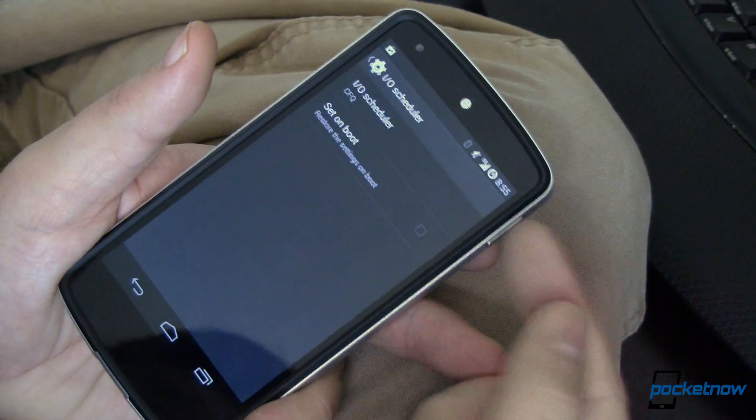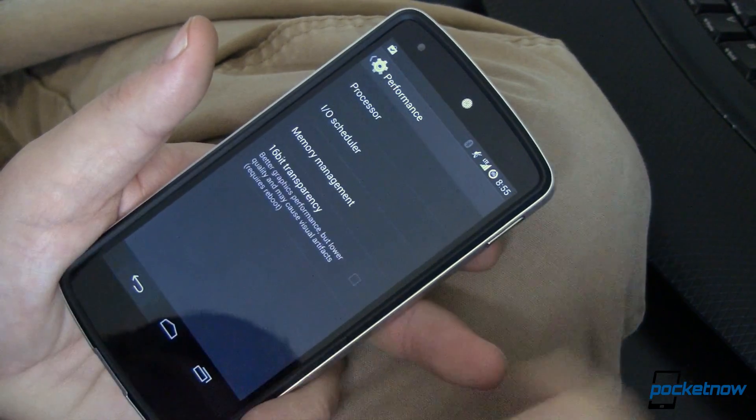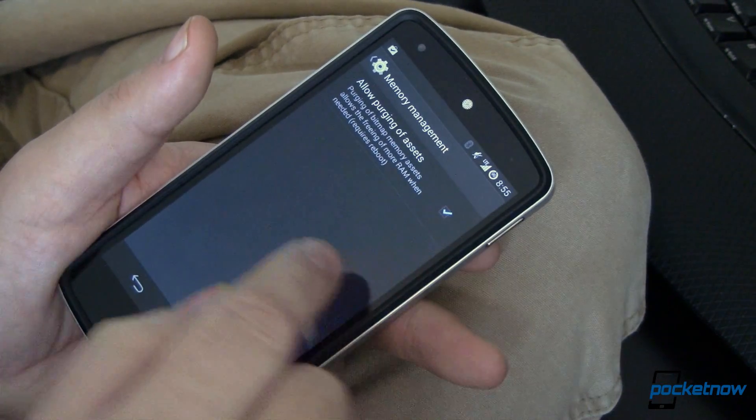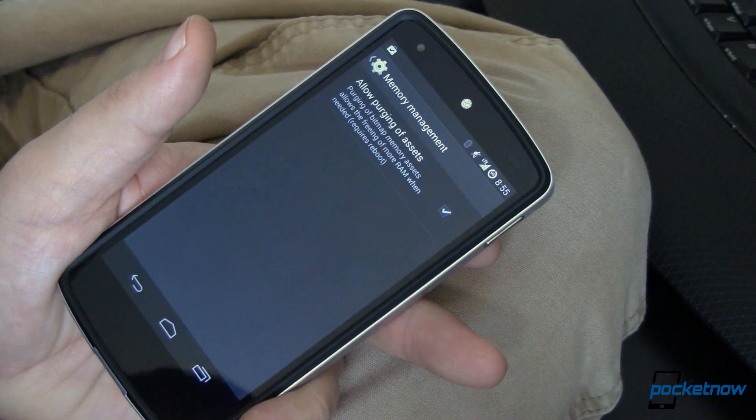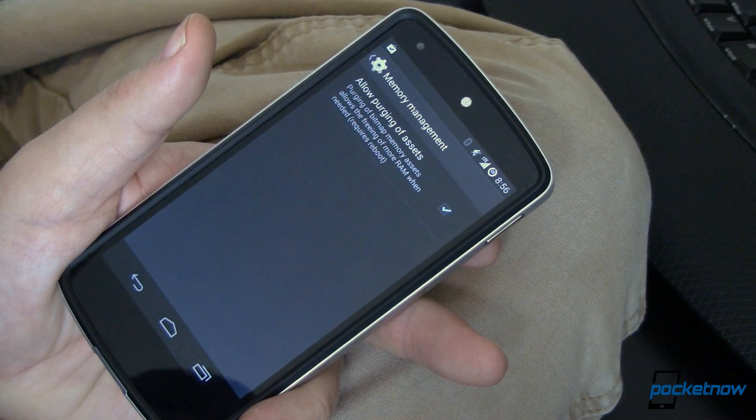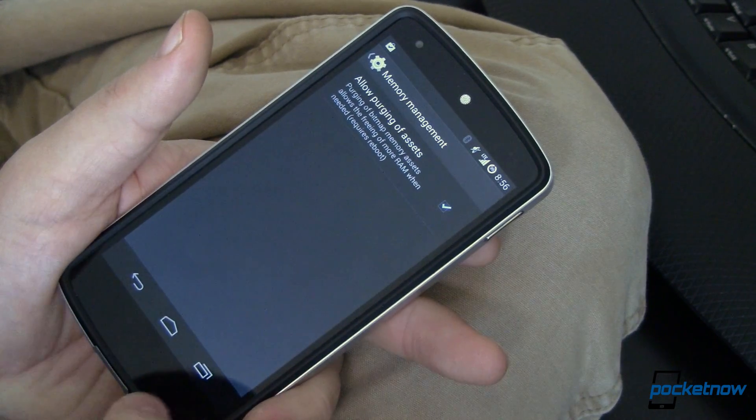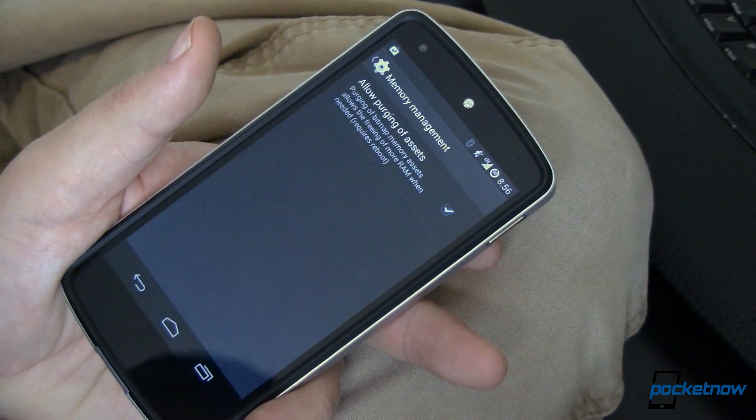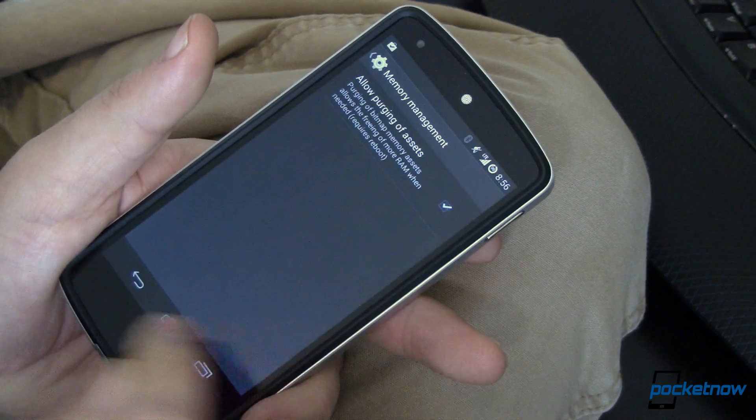IOScheduler. I leave this alone, defaults to CFQ. And Memory Management, which I turn on. There's not all of the other memory management options in here, like previous versions of CyanogenMod, at least not yet. We'll probably see more as the ROM progresses. But turn that on, reboot to allow purging of assets. And then if you want to drop down your screen resolution transparency a bit, you can speed it up at the cost of some graphic quality by selecting that.